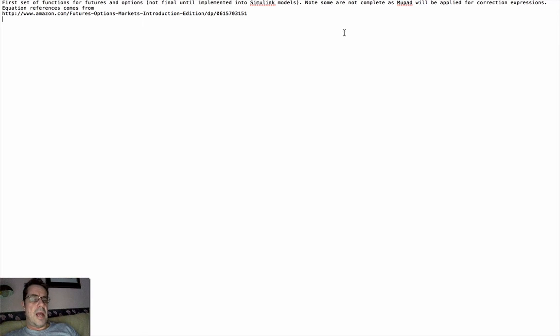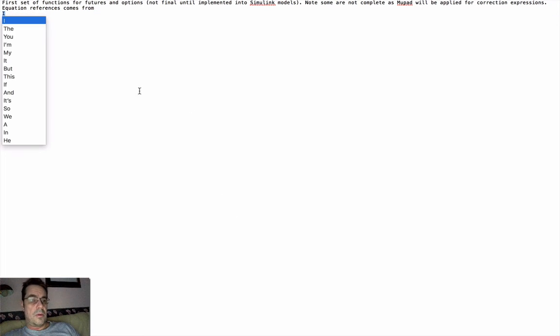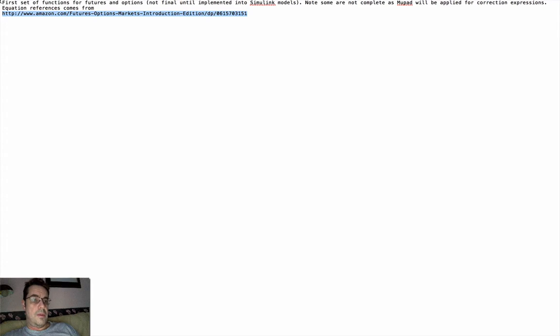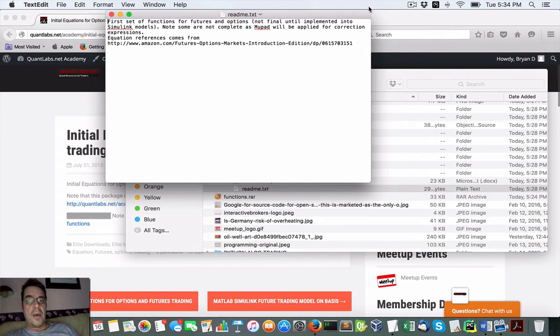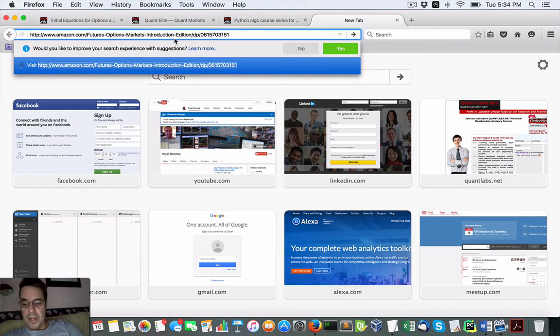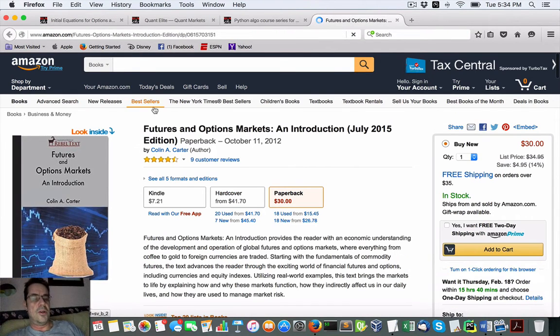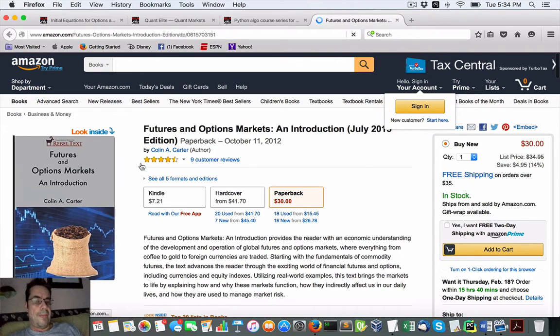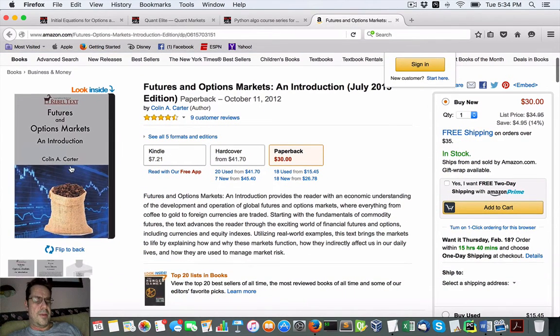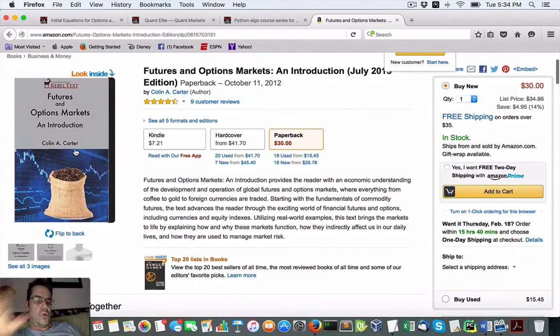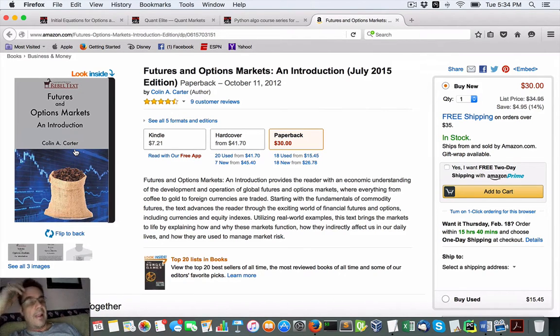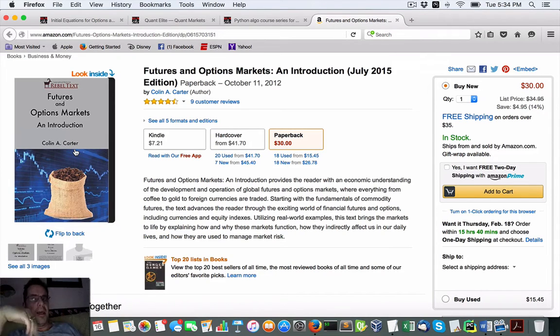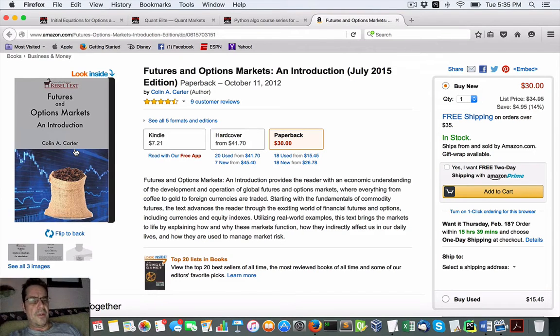A lot of these algorithms are from this book. Let me just show you that. This particular book I've shown countless times, I think I've been doing it now two years, from Colin Carter. This book is really good from UC Davis professor who goes through the fundamentals, the basic fundamentals of futures and options markets. I've taken all the algorithms from this book and ran them through the MUPAD editor and converted them into MATLAB functions.